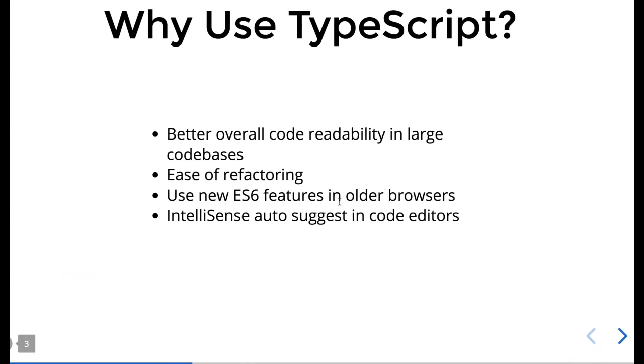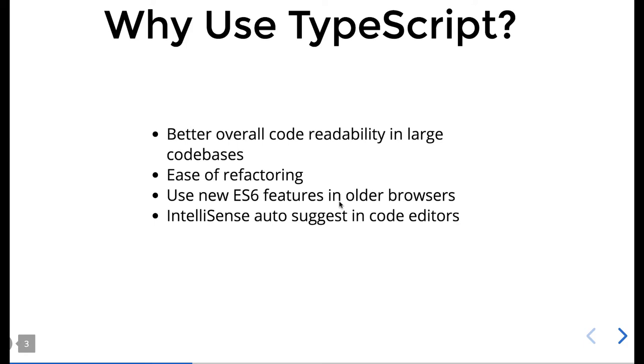Why should we use TypeScript? Better overall code readability in large code bases. Whenever we have a code base growing, there may be chances where we have type shifts in our application. It provides ease of refactoring, and type safety is a prominent thing you should have in your application.